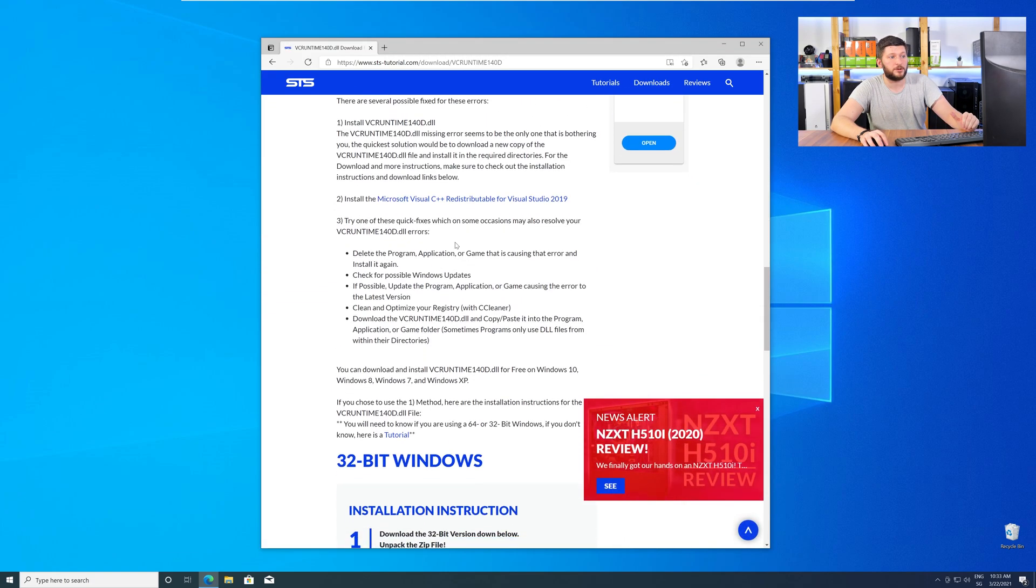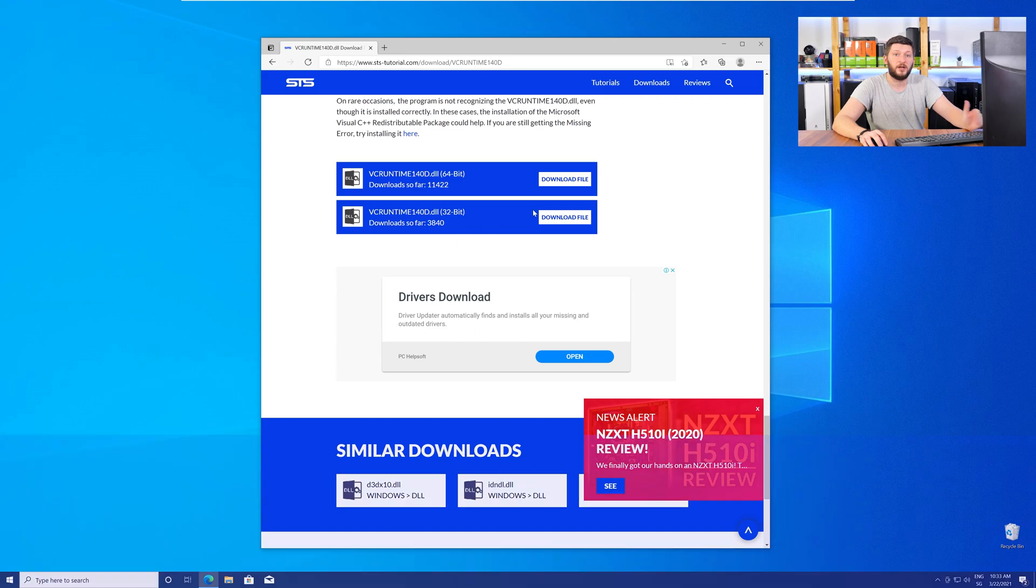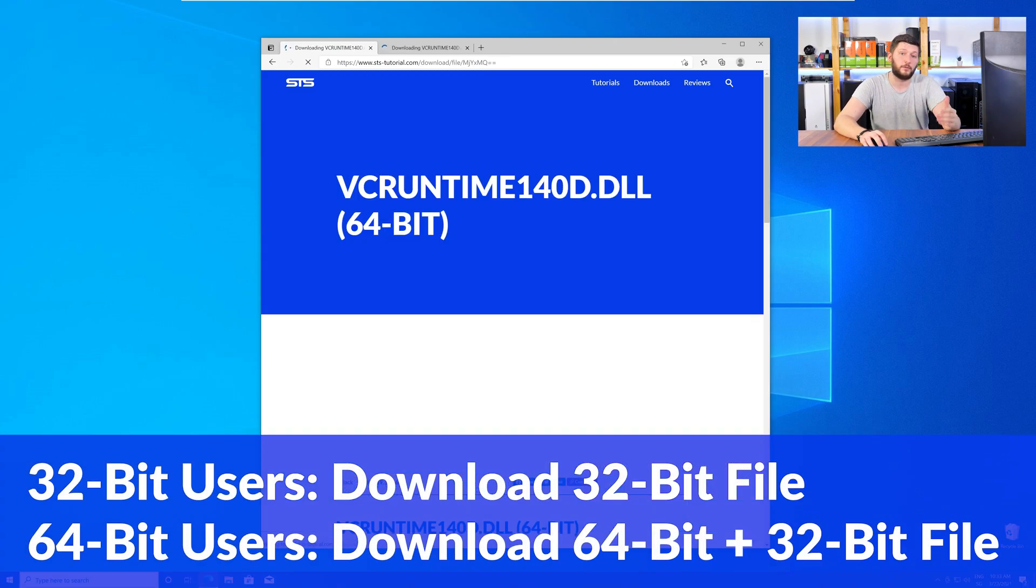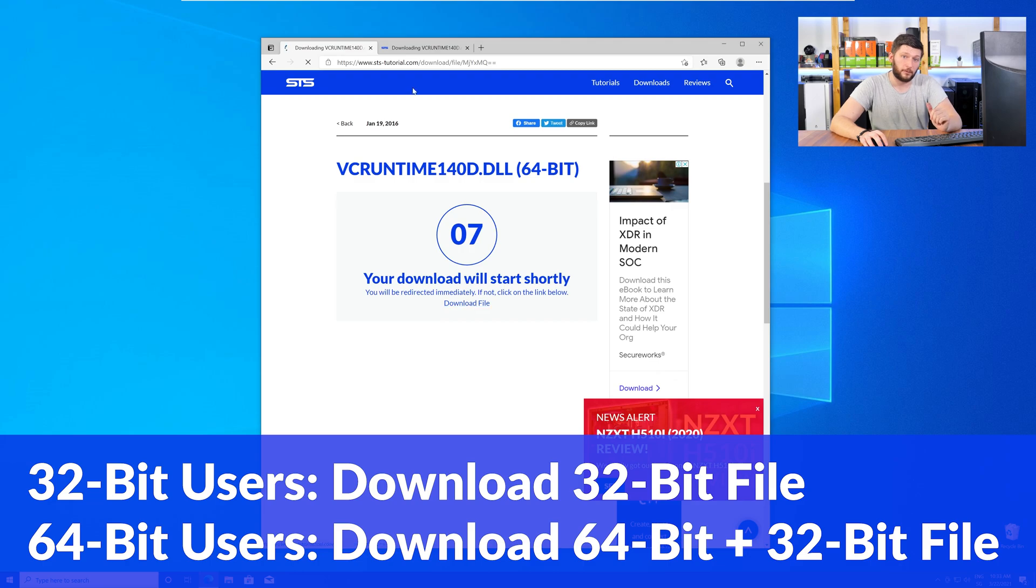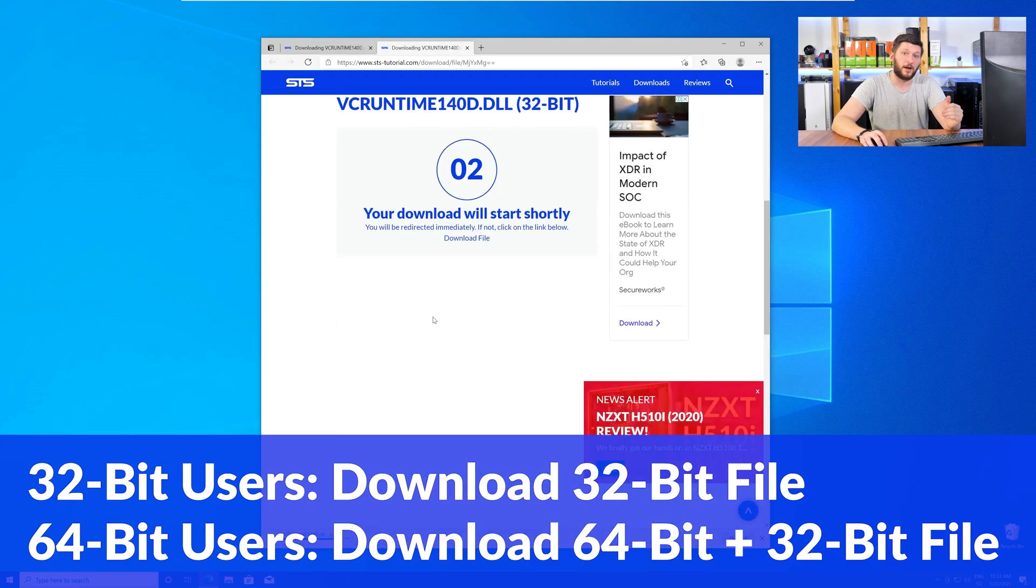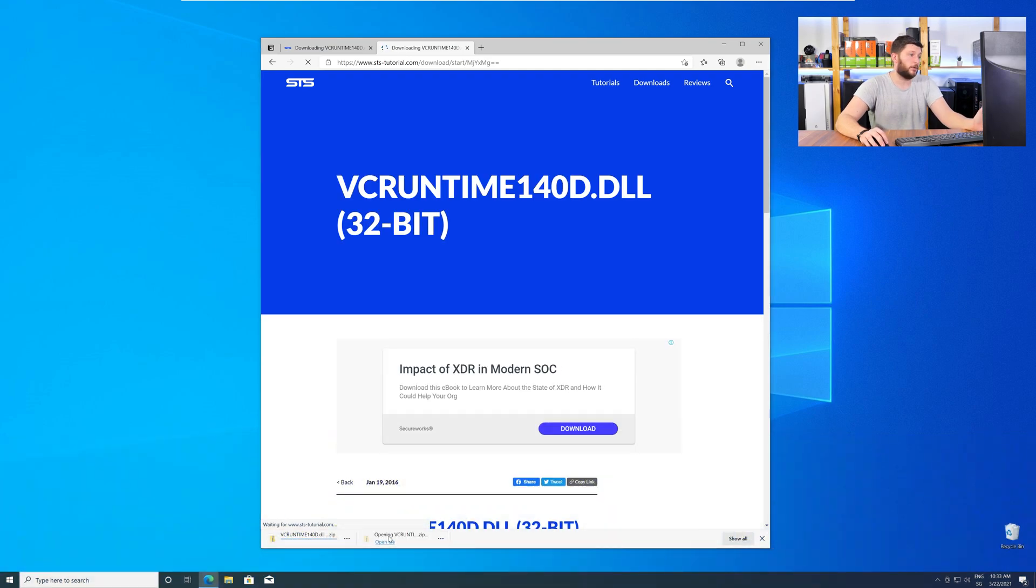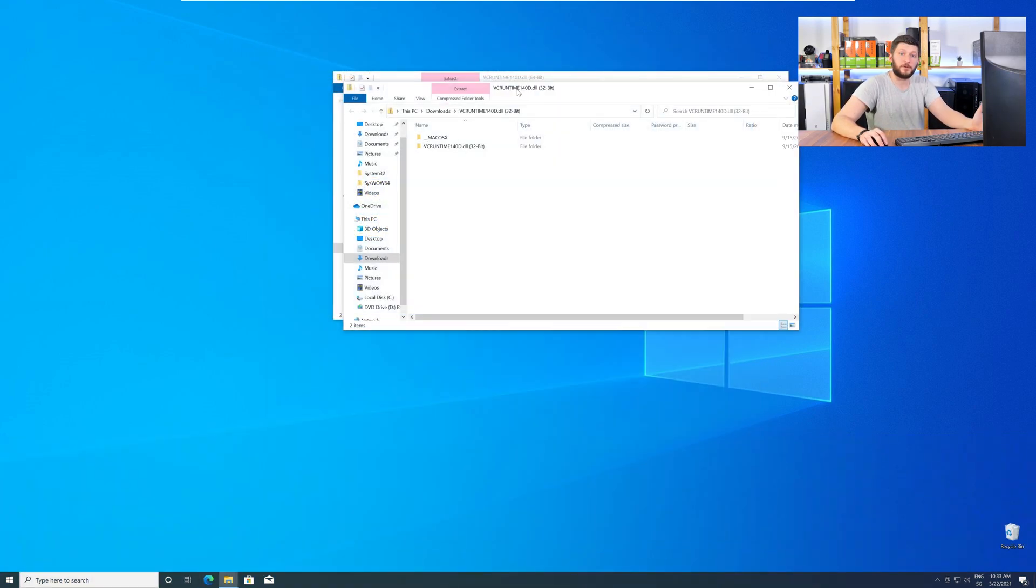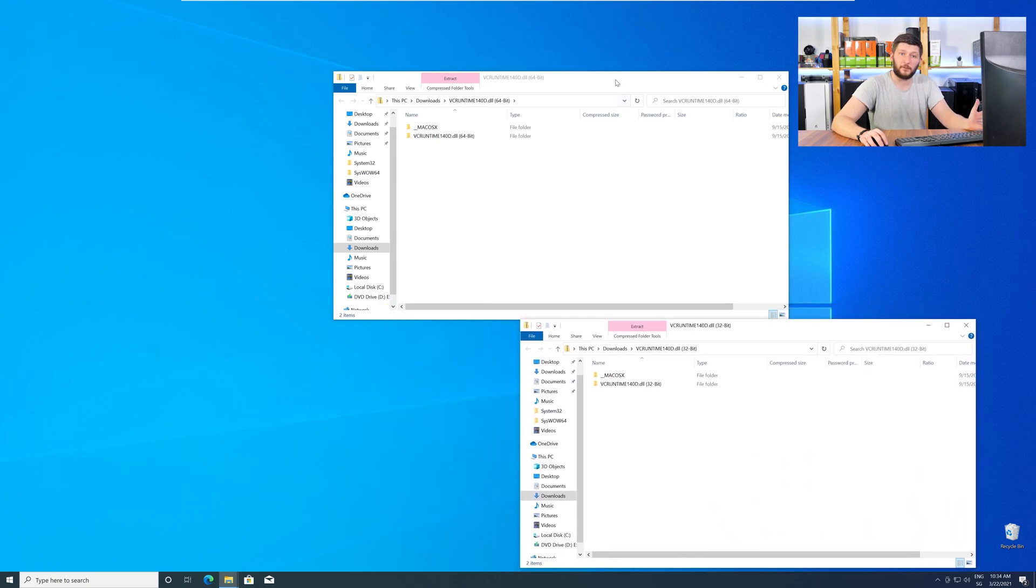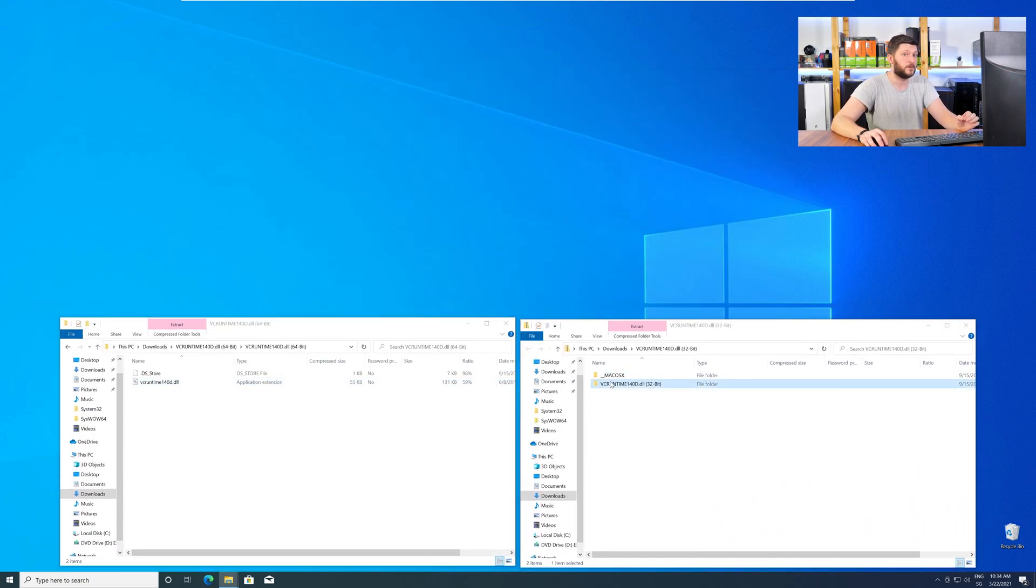You will need to choose according to your system. If you have a 32-bit Windows, download the 32-bit file. If you have a 64-bit Windows, download both the 64-bit and the 32-bit file. After downloading the files, open them up and keep track which is which, because both the 32-bit and 64-bit DLL files have the exact same name.